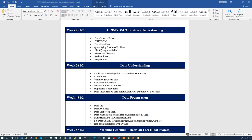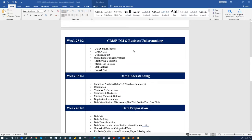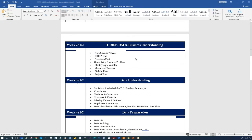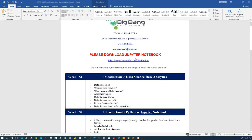Hello class. Good morning, good afternoon, good evening. As-salamu alaykum wa rahmatullah. It depends on where you are joining the program. Welcome back to Big Bang Data Science Solution — the Ramadan program or the free program, which is a 10-week program.